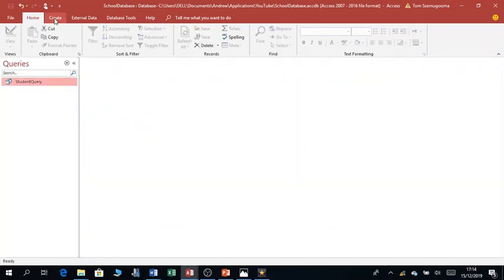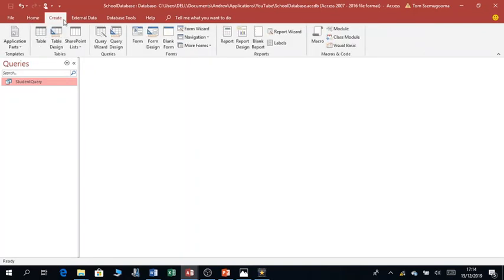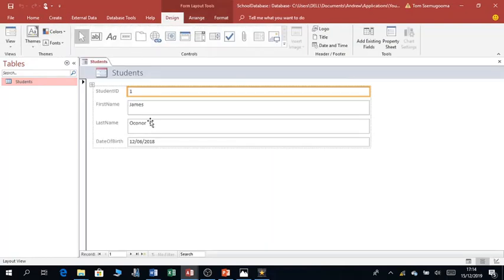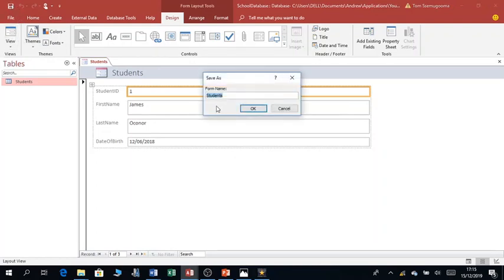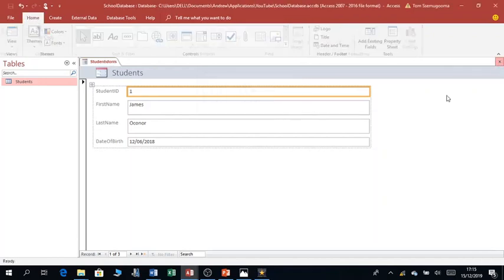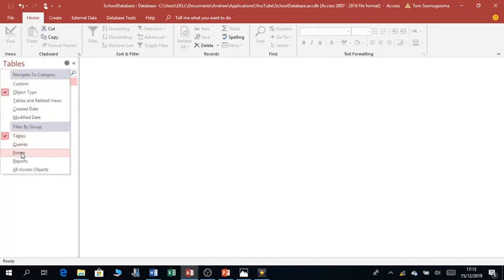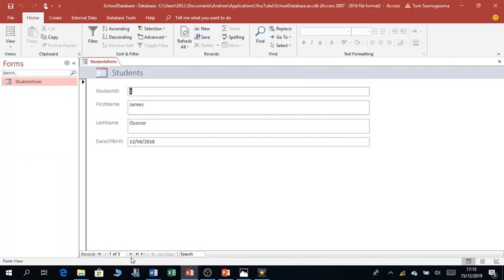Then I want to create a quick form. Go to Create, but first select the table the form is based on — Students. Click Create, then Form. It automatically creates a form for you. Save and name it 'Students Form', click OK and close. When I go back to Forms and check the form I created, I can navigate through records with ease and even add new records by clicking the new record button.